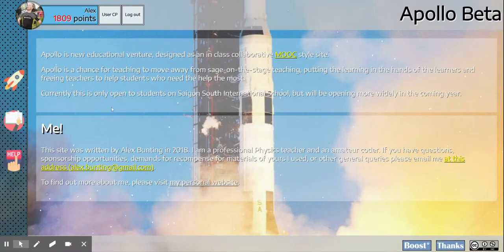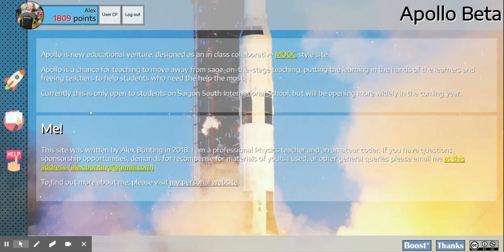Okay, so for this video we're going to look at one of the most important parts of Apollo, which is peer assessment.